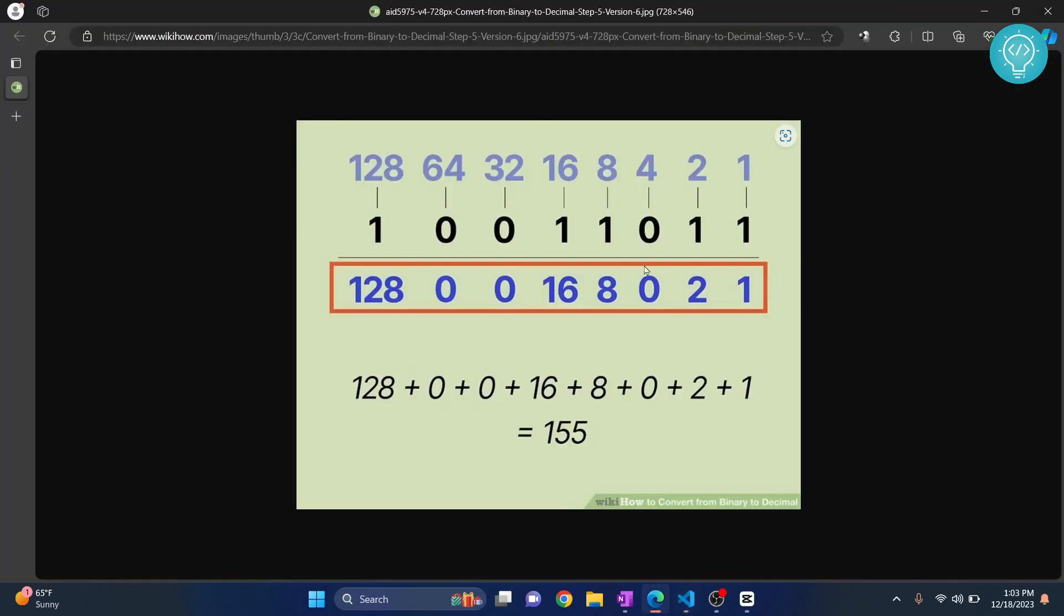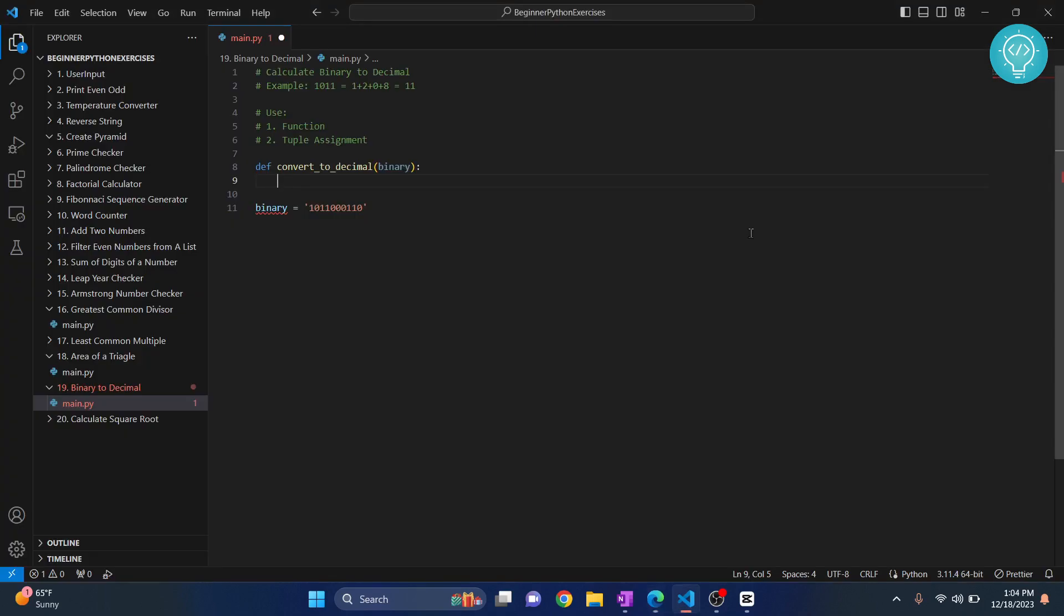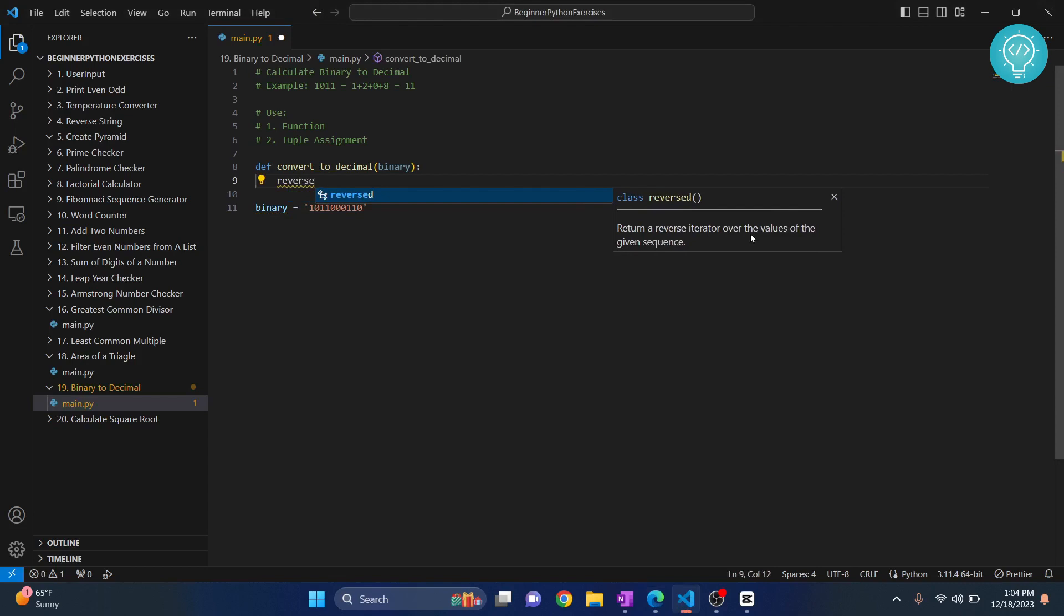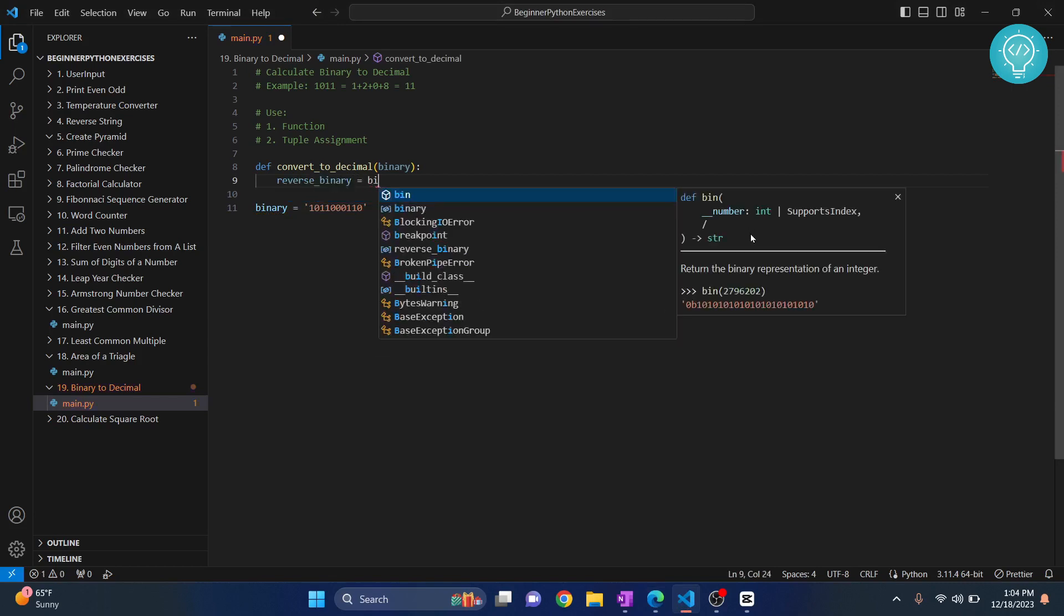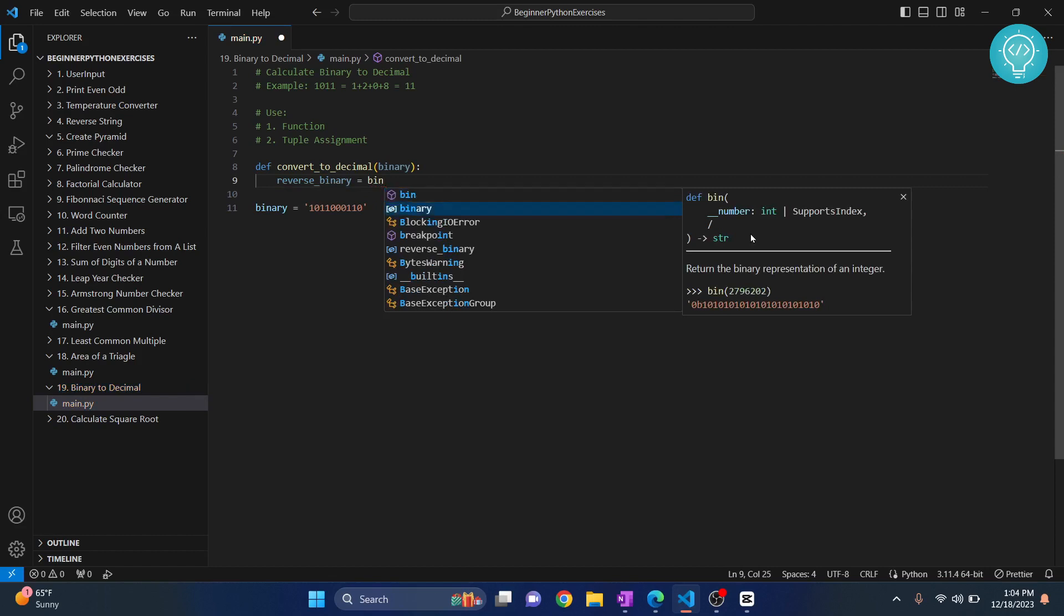What do we need to do first? We need to reverse it, right? Because we will have to definitely run a loop and the loop starts from the left if this is a list. So we will first do reversed, reverse binary equals to binary dot...